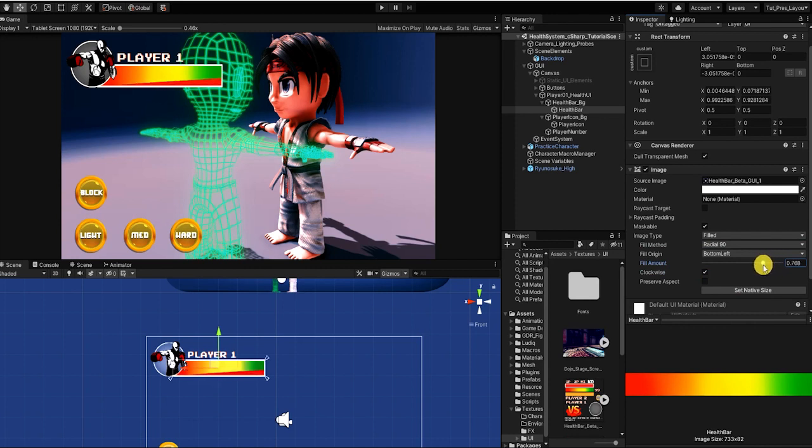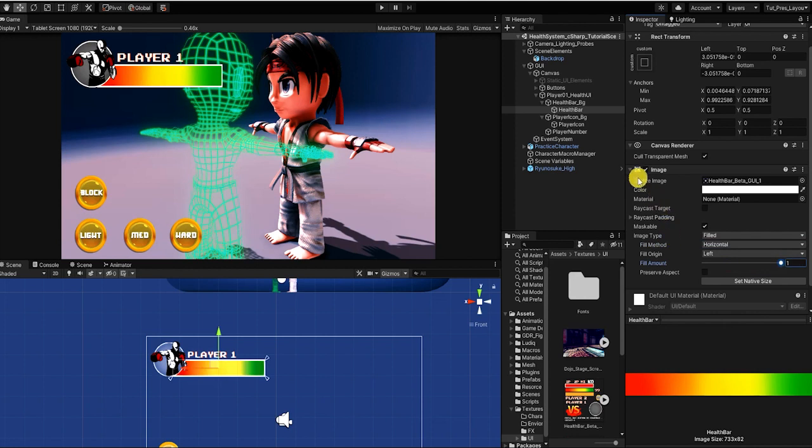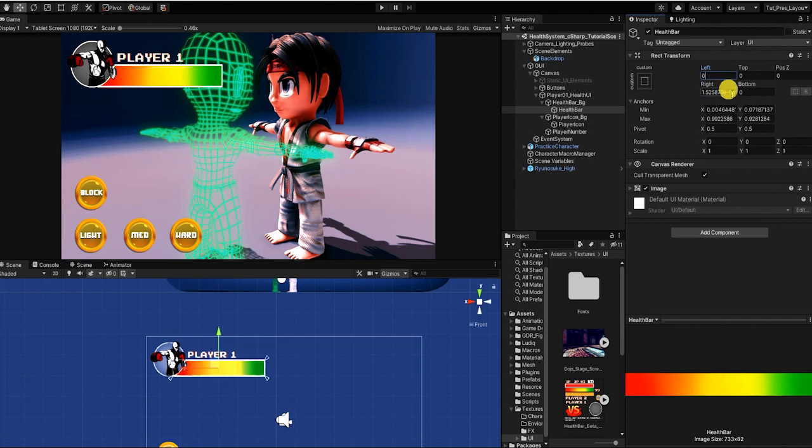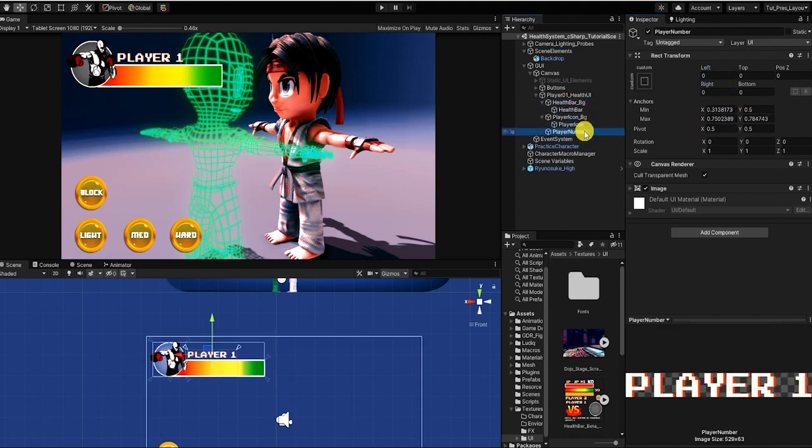However, if you can't or don't want to use the UI image component for the health bar, you can also use the same method we'll demonstrate and simply apply it to adjust the x axis of the transform scale of the player or enemies health bar.